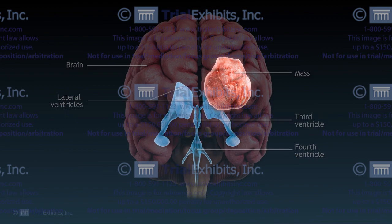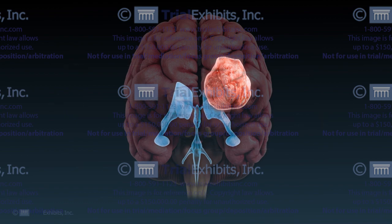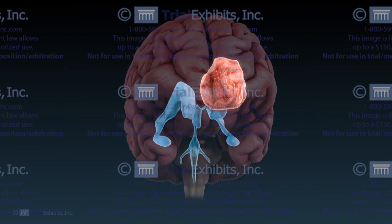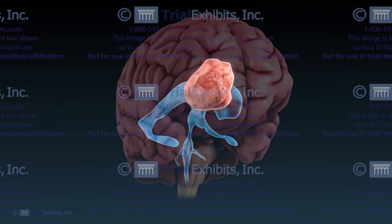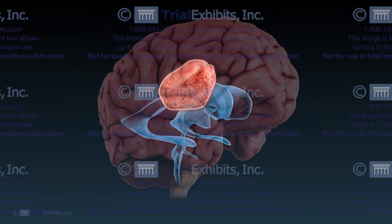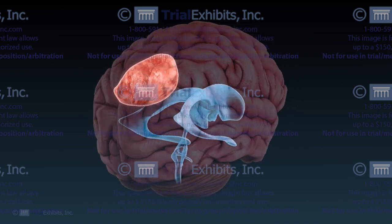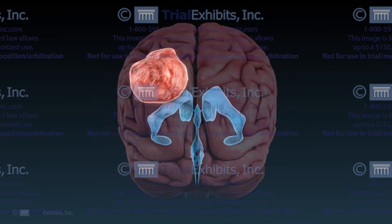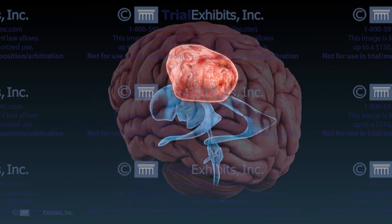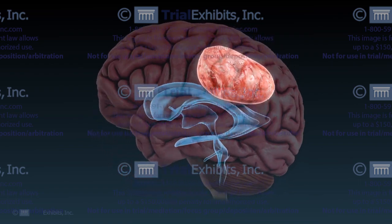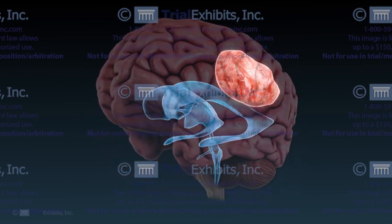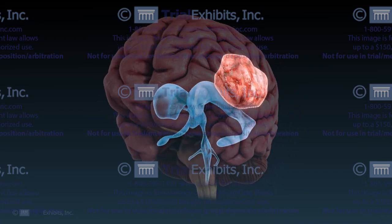By slowly rotating the brain, we could clearly reveal the relationship of the structures involved. This animated presentation of the anatomy provided a much better understanding than any traditional illustration ever could.